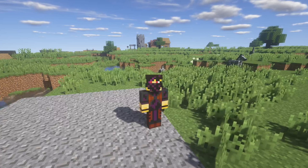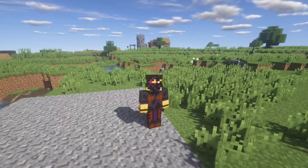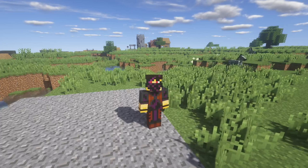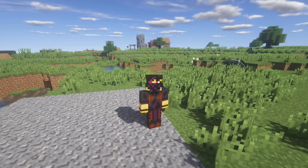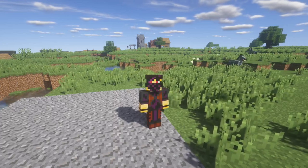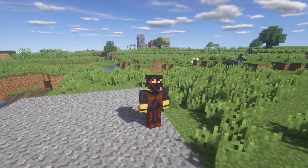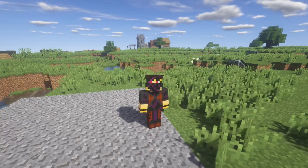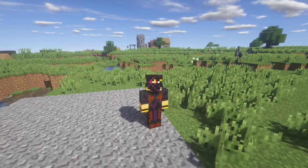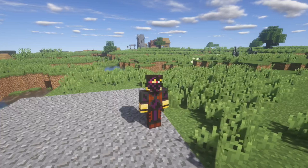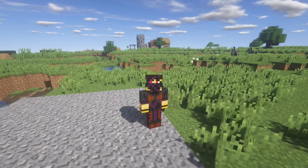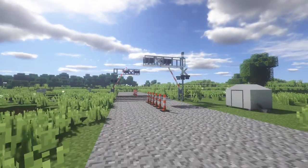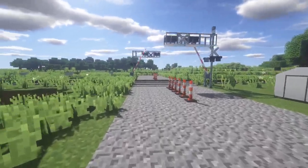Right off the bat we can see that we're not in a flat world this time. I accidentally forgot to switch it from default to flat, so we're just going to have to deal with all the animals and livestock that I'm too lazy to kill. So it's going to be a little unusual to not be in a flat land. Let's go ahead and take a look — we've got our pretty standard railroad crossing set up here.